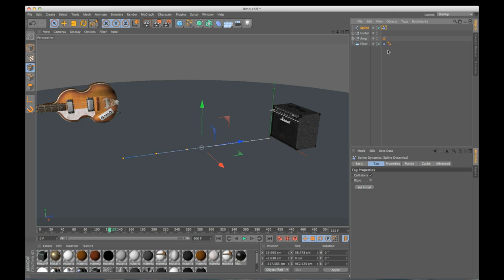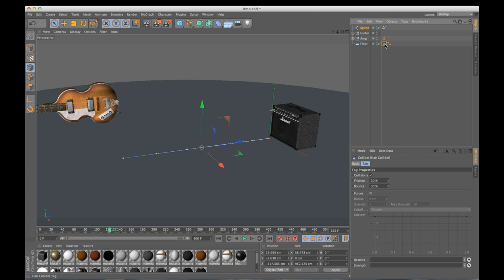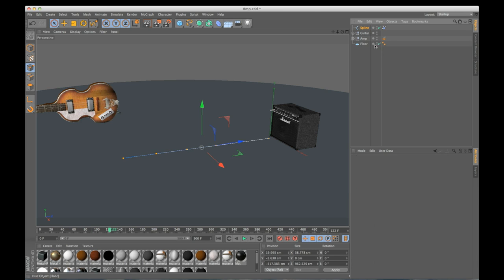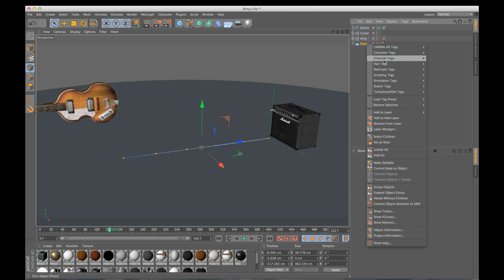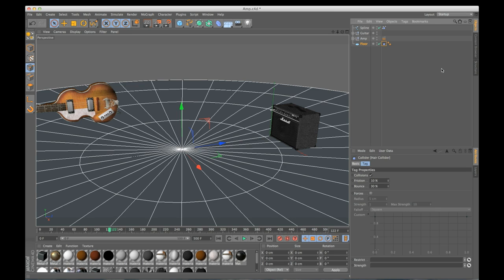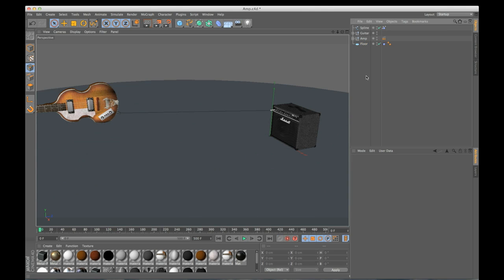And I should note I do have a hair collider on my floor. To add this you just right click, hair tags, hair collider. My spline is always going to bounce off this.